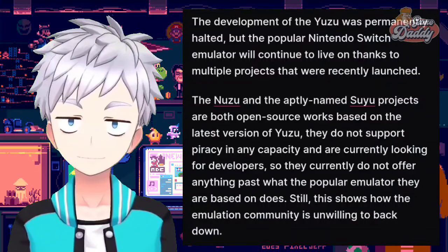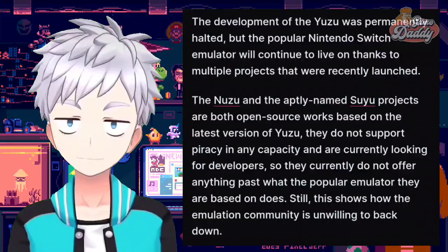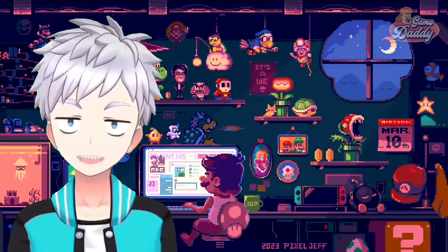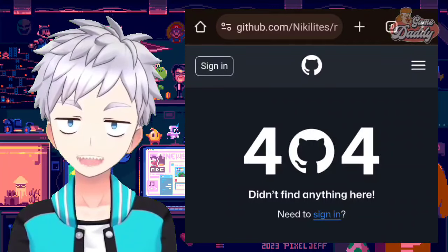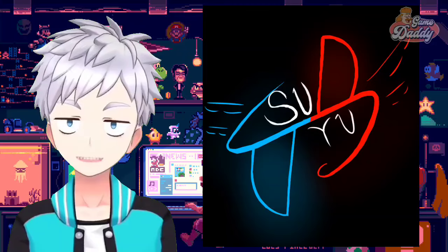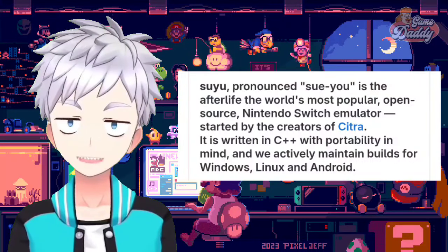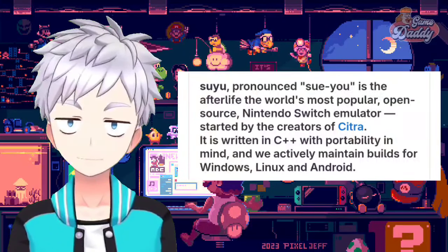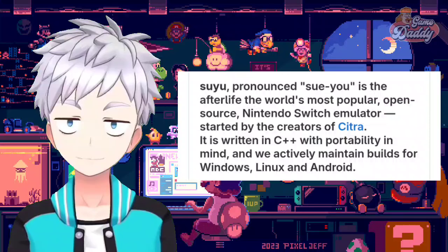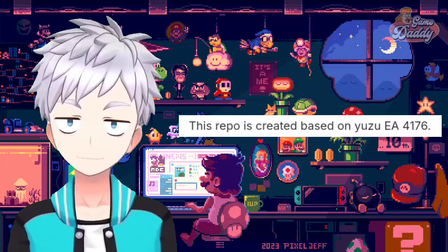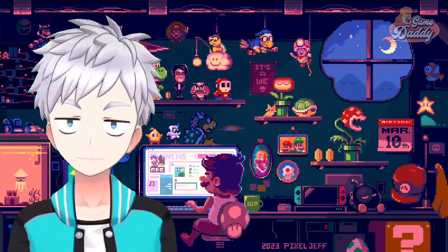They currently do not offer anything past what the popular emulator they are based on does, but this shows how the emulation community is unwilling to back down. Currently, Nuzu is nowhere to be found on GitHub — the author completely deleted the repo — while Suyu is still here. Suyu is described as the afterlife of the world's most popular open source Nintendo Switch emulator, started by the creators of Citra. It is written in C++ with portability in mind, and actively maintains builds for Windows, Linux, and Android. The repo is based on Yuzu Early Access 4176.